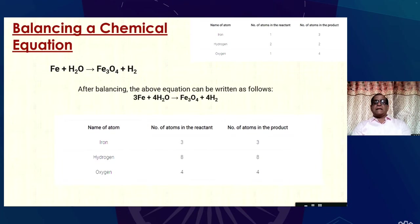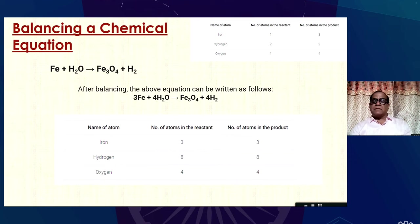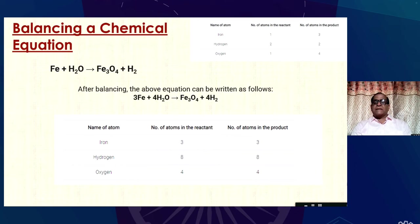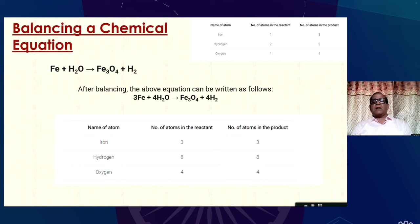After balancing, the number of iron atoms on both sides is 3, the number of hydrogen atoms on both sides are equal, and the number of oxygen atoms on both sides are also equal. So this is a balanced equation.